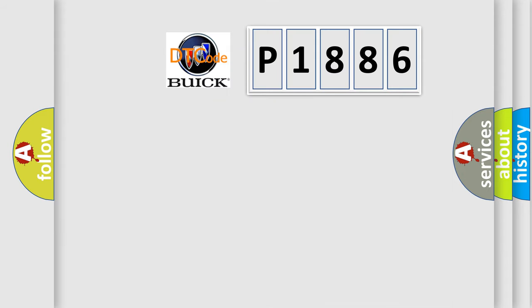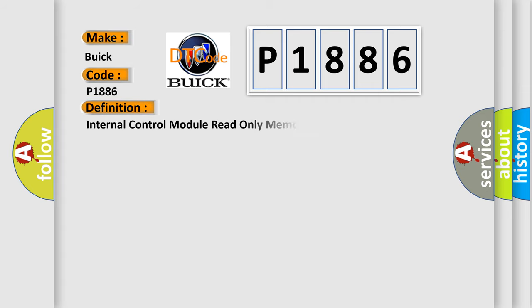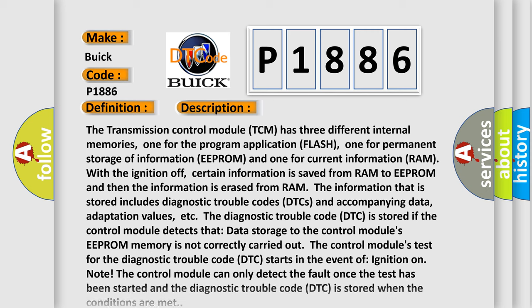So, what does the diagnostic trouble code P1886 interpret specifically for Buick car manufacturers? The basic definition is Internal control module read-only memory ROM error. And now this is a short description of this DTC code.